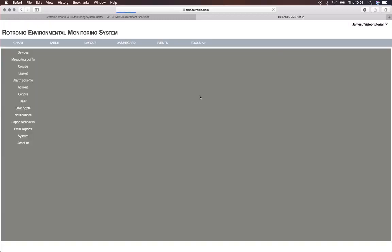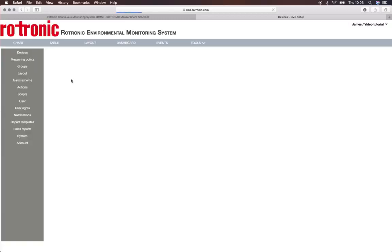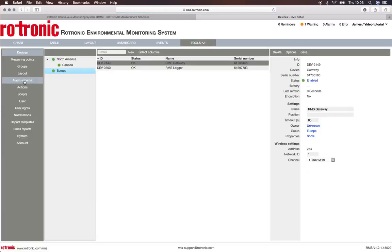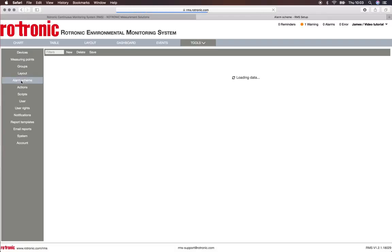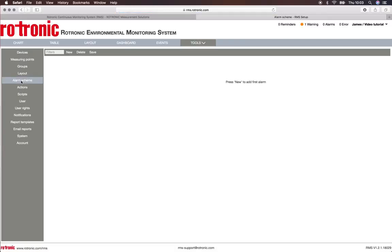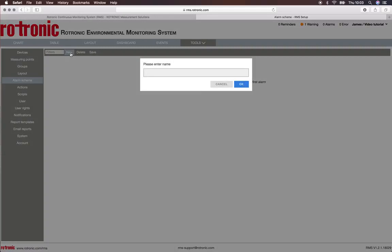Under Setup on the left side you can see Alarm Schemes. Here we will create a new alarm scheme. The alarm scheme basically allows us to set up one alarm and apply it to multiple measurement devices instead of configuring each one individually.